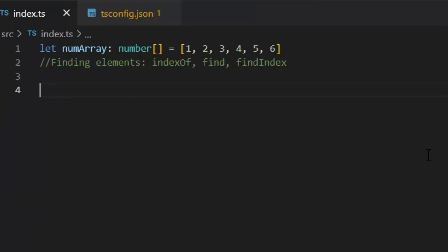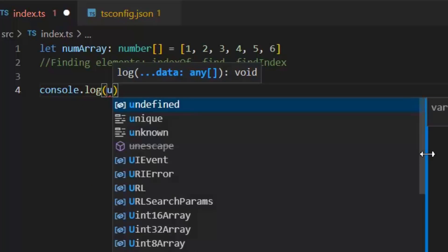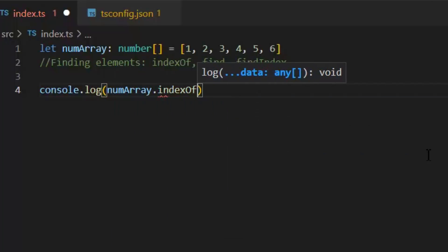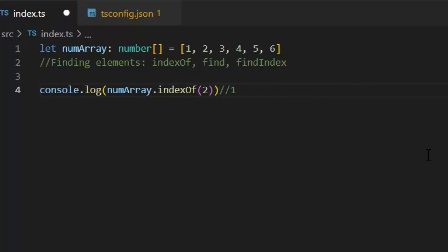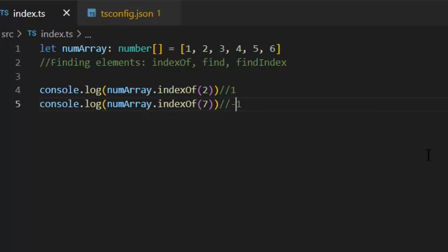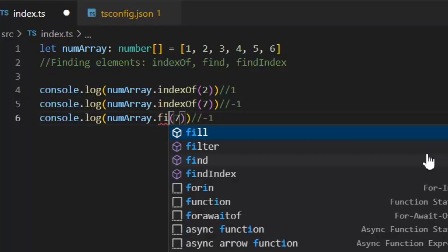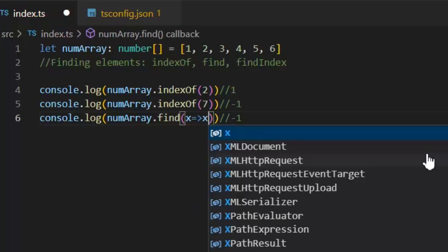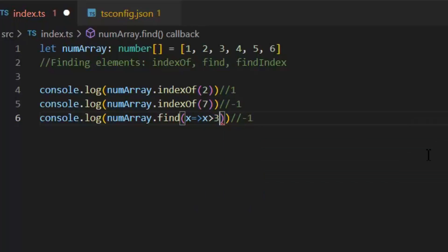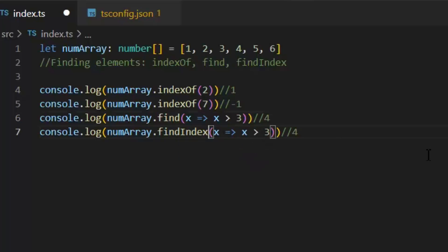Next, let's see finding elements. First we have indexOf function. This will return the index of an element within the array equal to the specified value, or -1 if none is found. Then we have find function. In find function we use lambda expression. Like here I am writing x implies x greater than 3, so it will return 4 value to us. Then we have a function findIndex. Now this function will return the value of index according to the specified condition. Like here I am having x implies x greater than 3, so it will return the value of index. X greater than 3 has 4 value and 4 value index is 3, so it will return 3.